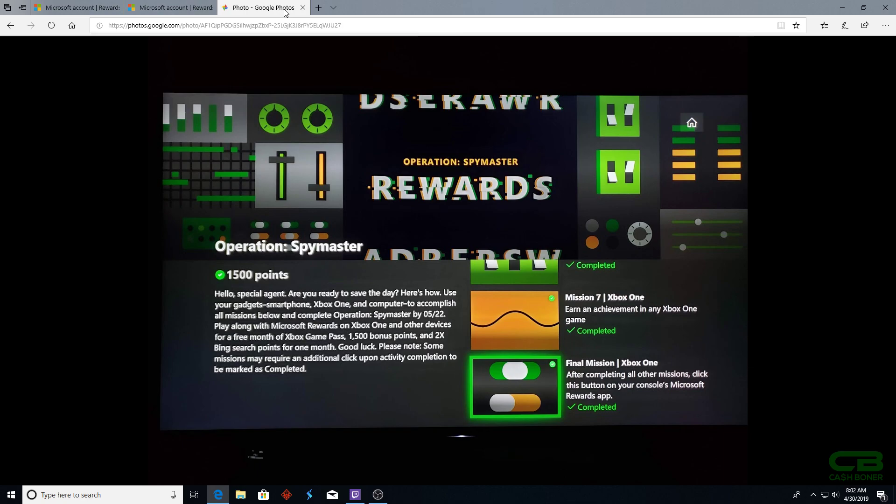It'll show that it has been completed - 1500 points. The checkmark next to the 1500 points will light up, and as soon as you do this, you'll instantly get your 1500 points added to your account. That happens immediately, so you should see your point total go up as soon as you hit that A button.